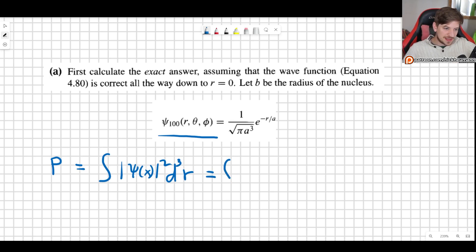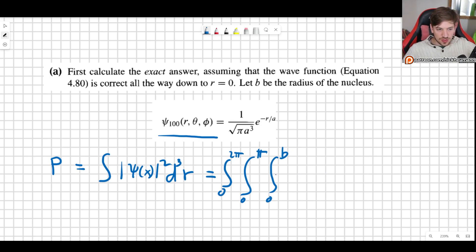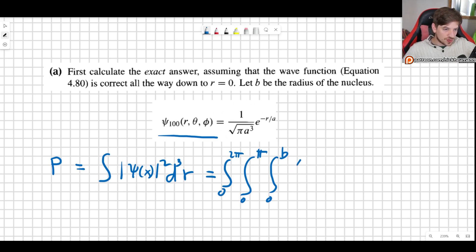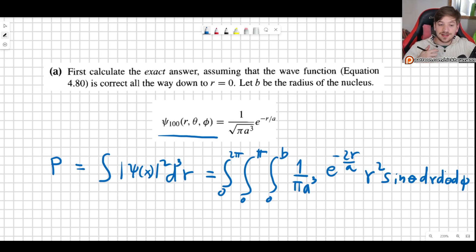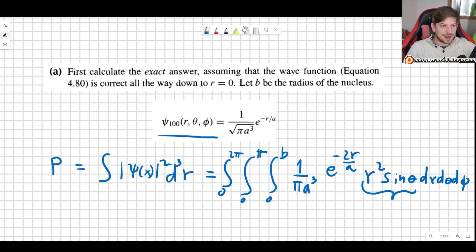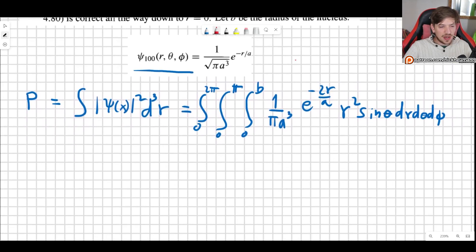What is d³r? This means integrate from 0 to 2π, 0 to π, and 0 to b — not over all space, just 0 to b, the relevant part inside the nucleus. Our wave function squared gives 1 over π a cubed times e to the minus 2r over a. And we must include r squared sine theta dr d theta d phi. Never forget we're integrating in spherical coordinates — forgetting r squared sine theta is a very common mistake that gives very different answers.